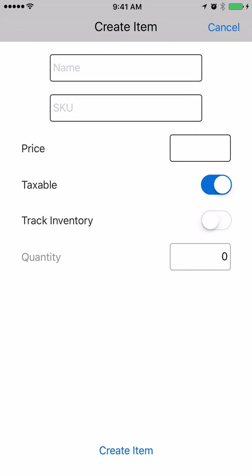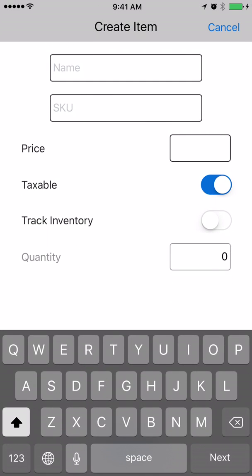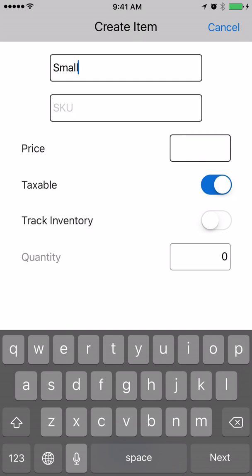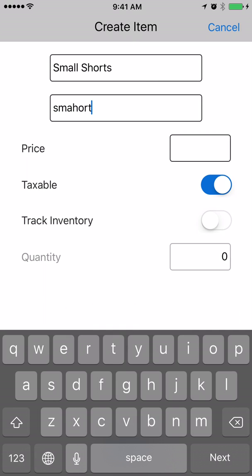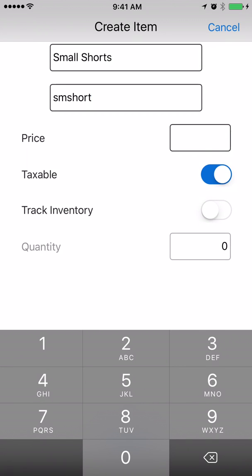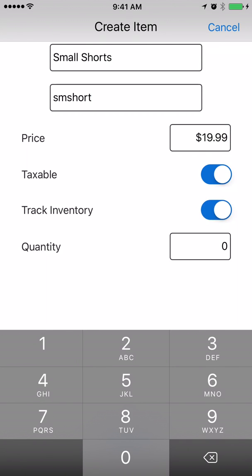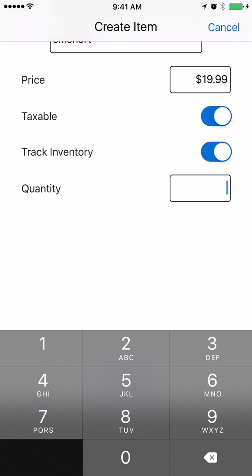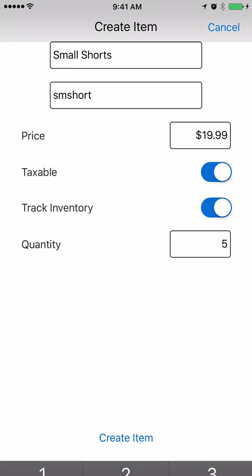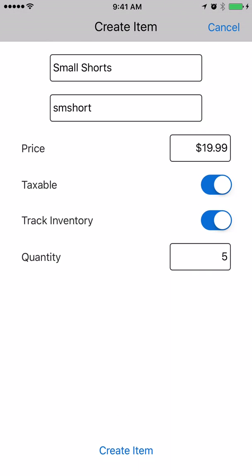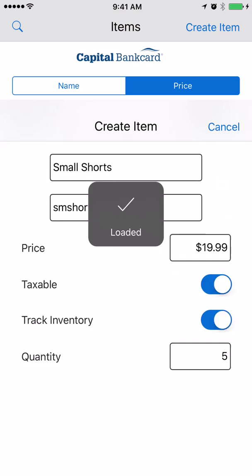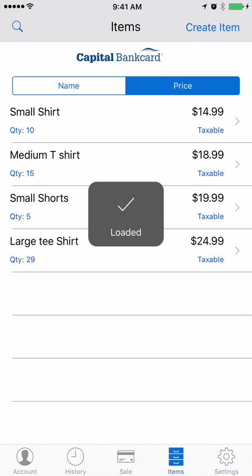We're going to create an additional item which in this case is going to be a pair of small shorts. The price on those is going to be $19.99. We are going to track inventory. We received five pairs of small shorts so we're going to create an item.